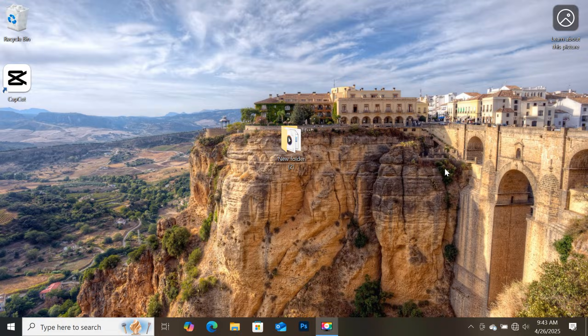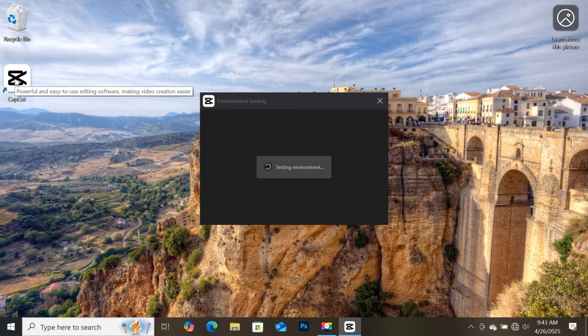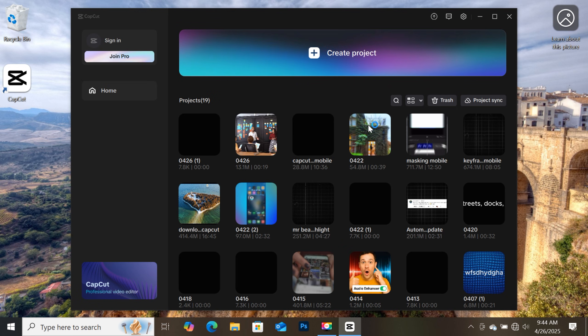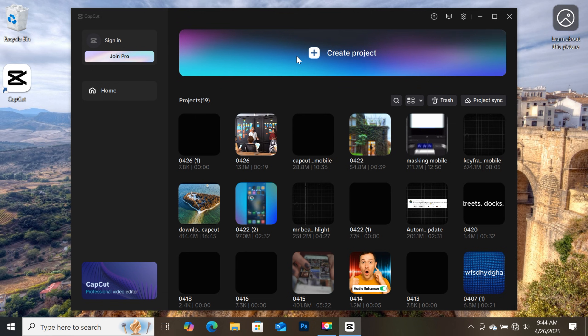So first, let's open CapCut on our computer. And if you haven't downloaded it, go to the official website and download CapCut onto your computer. So after opening CapCut, let's go to settings to show you the version I am using at the moment. As you can see, I am using CapCut version 6.2.0 beta version, which is the latest version from CapCut at the moment.